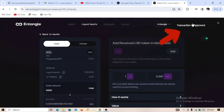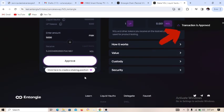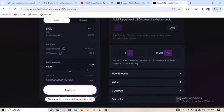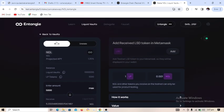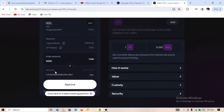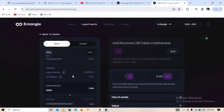The transaction has been approved. The next thing to do is stake — make sure you stake at least some percentage of the liquidity vault tokens.